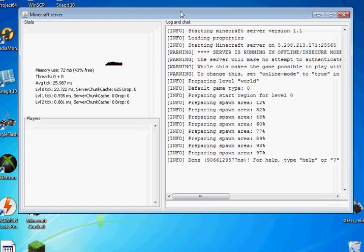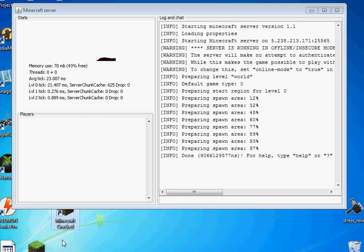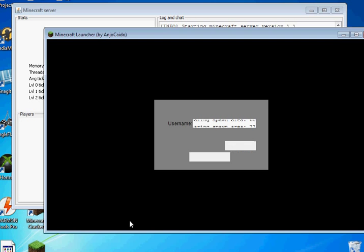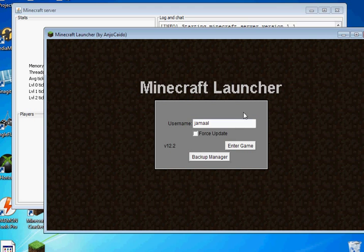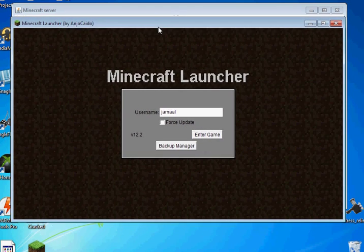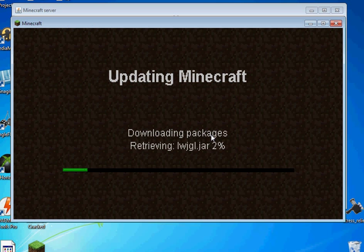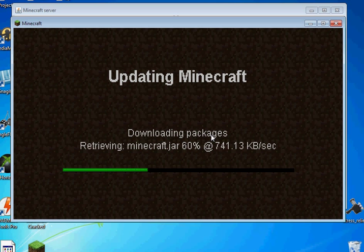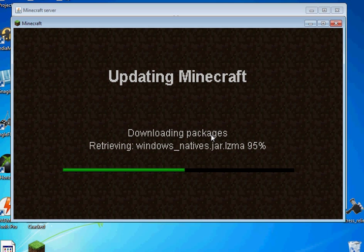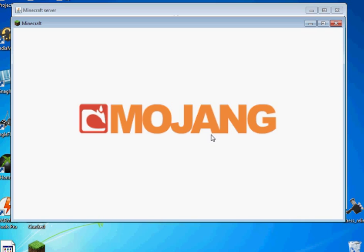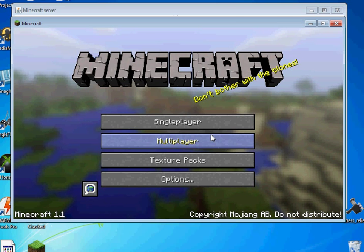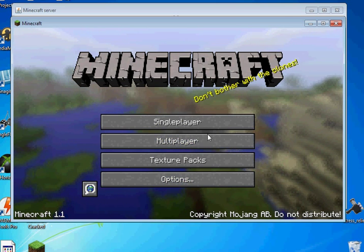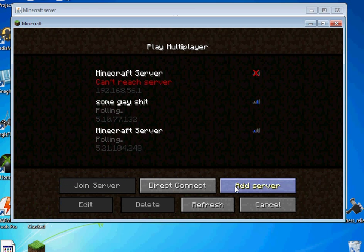So now we'll go down and open up Minecraft and I do have the correct version just to prove to you guys that it works. Now the first time your friends are all going to need the same version of Minecraft that you have so you're all going to need to click force update and then enter game so this way you'll all be compatible with the latest server.